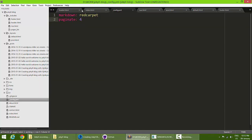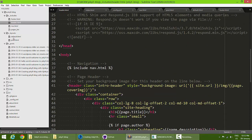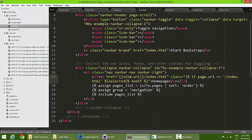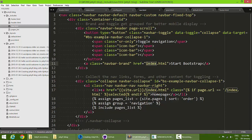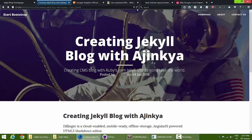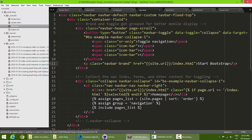I'll fix this link quickly. I'll go to my header — the link is in nav.html. I need to replace that URL with site.url, and append slash index.html, so it loads the home page correctly.